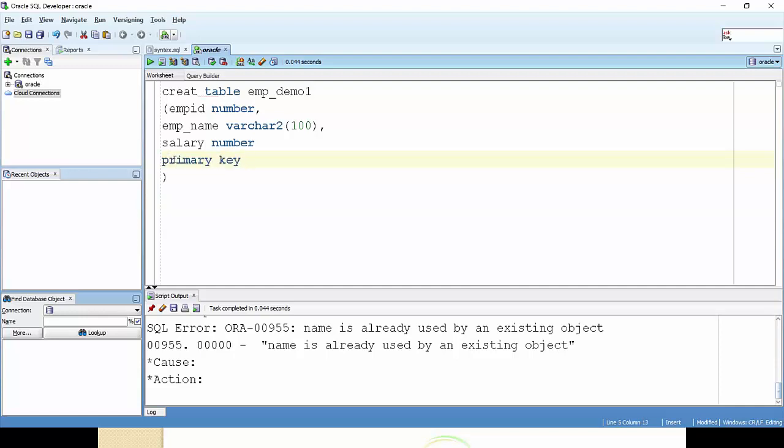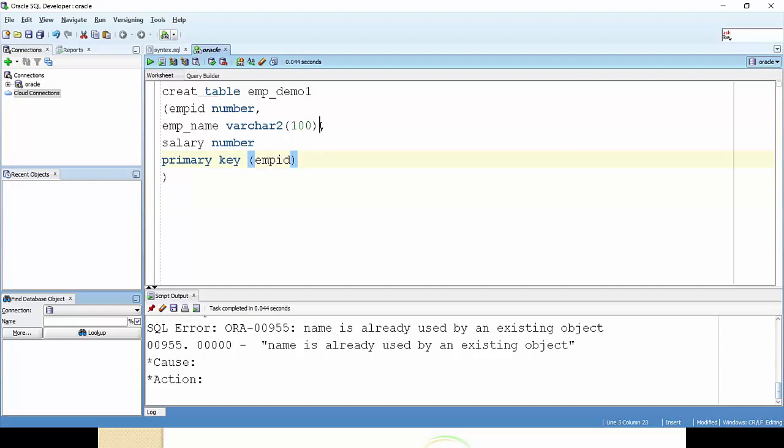Then after, in brackets, I will just specify the same column name which I have written above. I just copy-paste it and this is done. This will make this as a primary key.